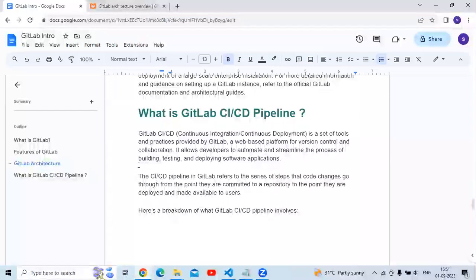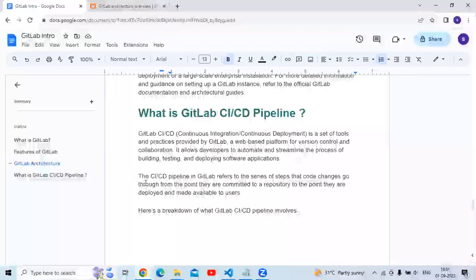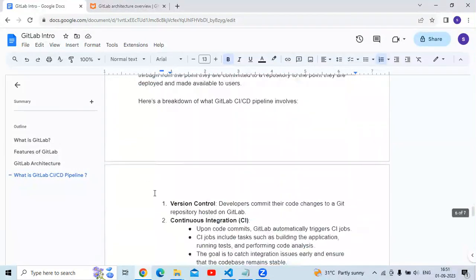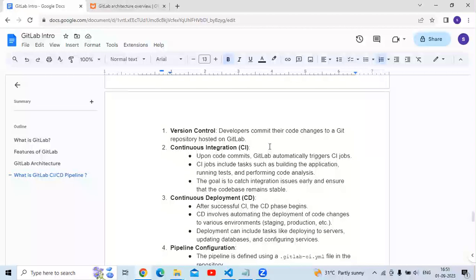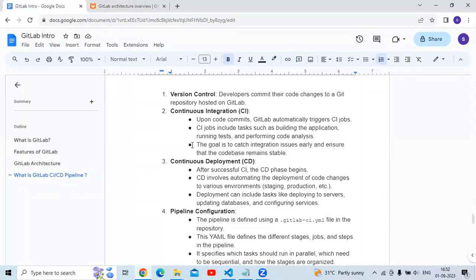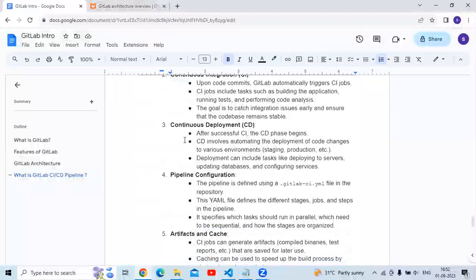The CI/CD pipeline in GitLab refers to the series of steps that code changes go through from the point they are committed to a repository to the point they are deployed and made available to users. First is version control — developers commit their code changes to Git repositories hosted on GitLab. Upon code commit, GitLab automatically triggers CI jobs, which include tasks such as building the application, running tests, and performing code analysis. The goal is to catch integration issues early and ensure the codebase remains stable.